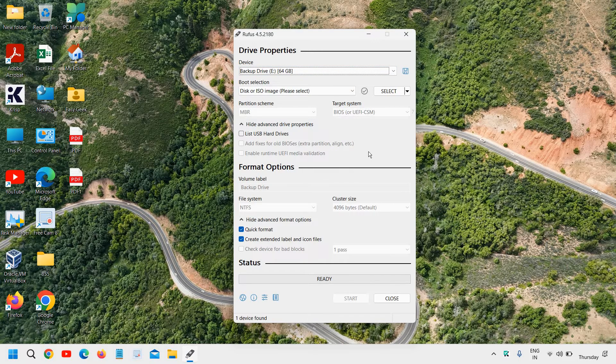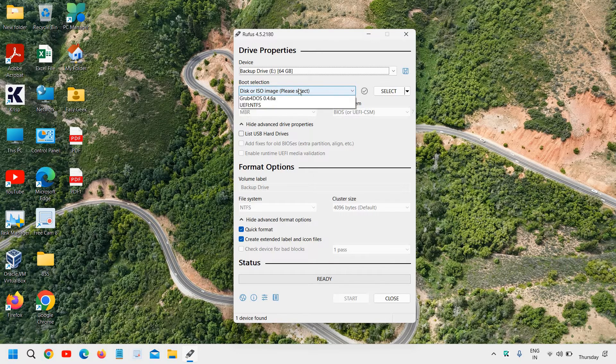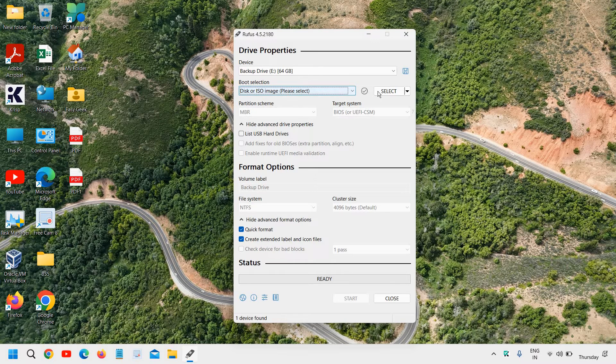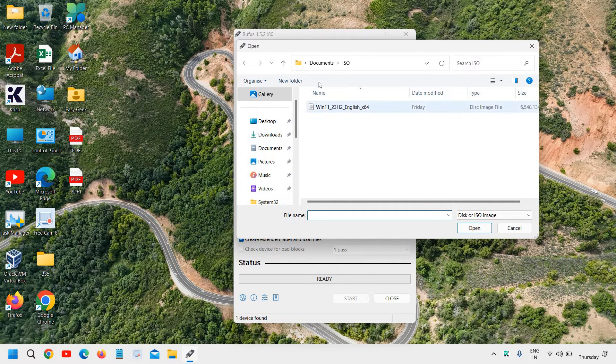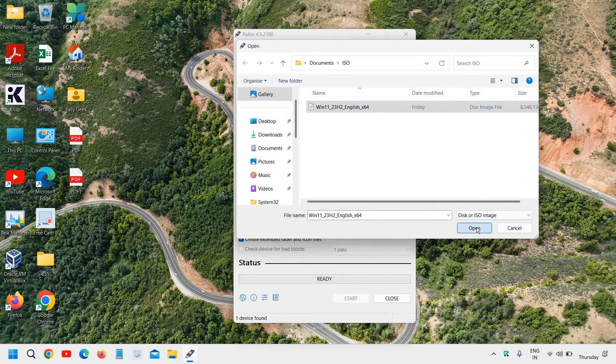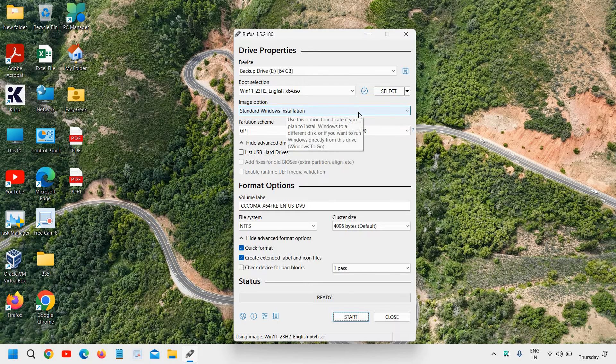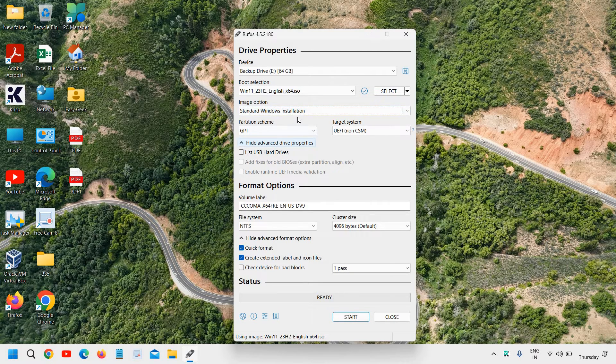And then we will select. Now we need to select the ISO which we have downloaded. So here we will leave this ISO image and we will click on select next to it. And here we have this Windows 11. And I will click on open. Now it says image option, standard Windows installation. Absolutely. We don't have to make any changes.